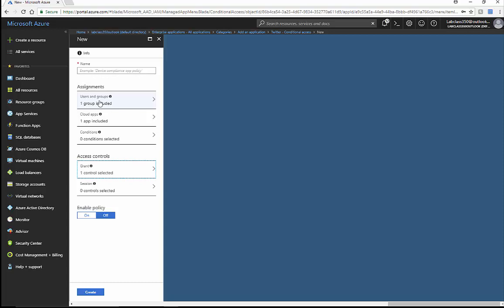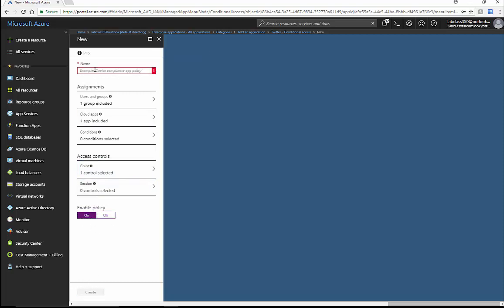When this group of users gets into this application, they're going to be challenged with MFA. We'll make sure we enable that policy and create it. We need to give it a name, so we'll call it 'MFA for Twitter' and make sure that looks good.